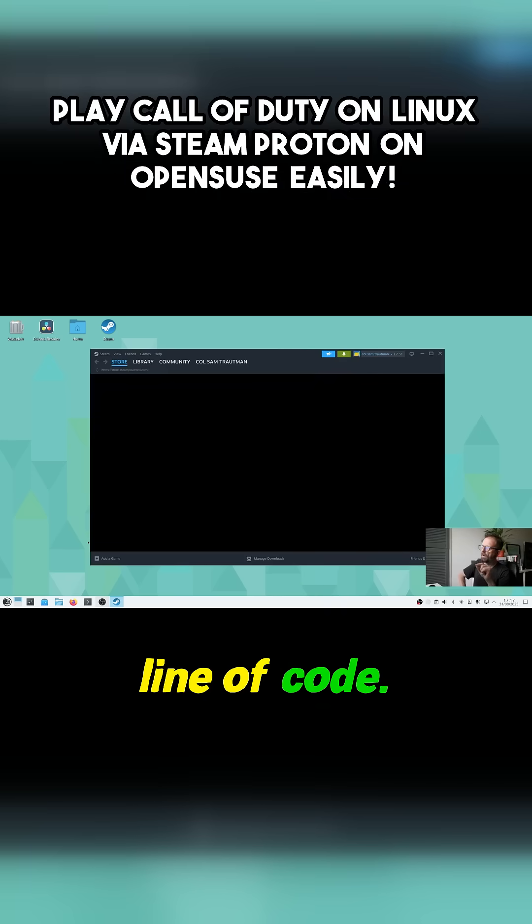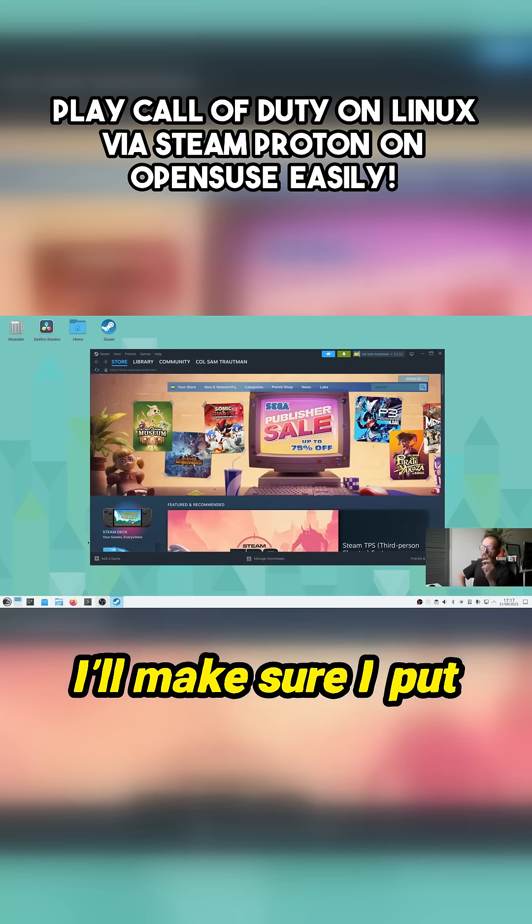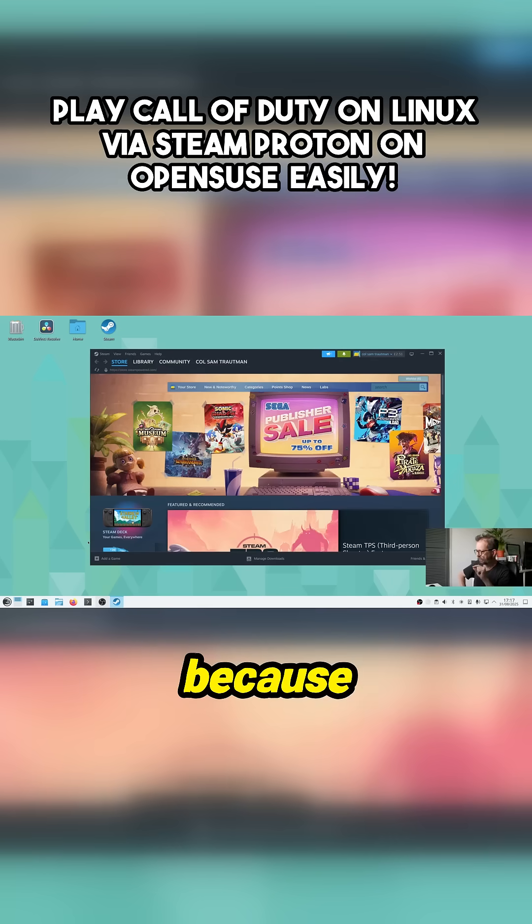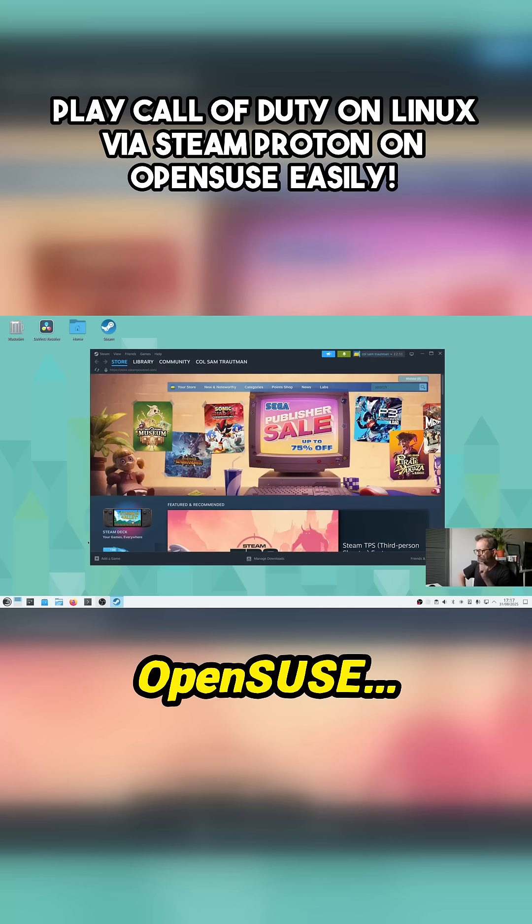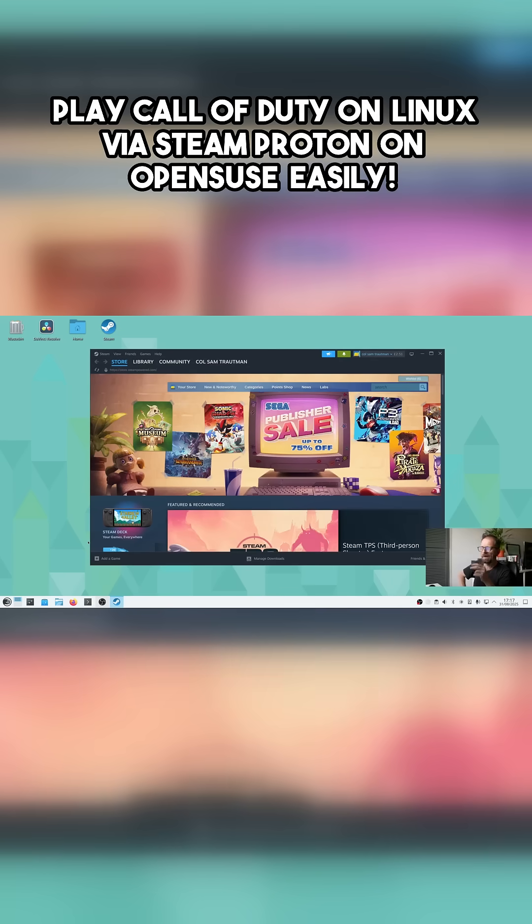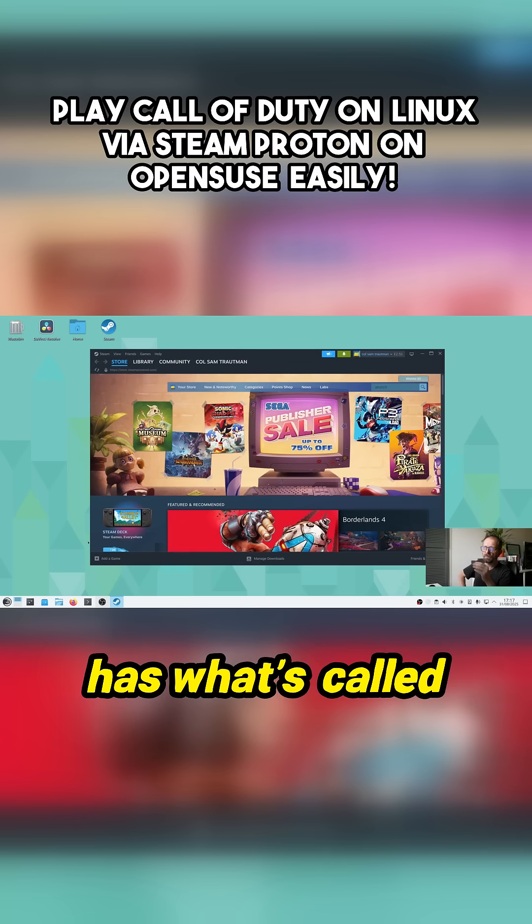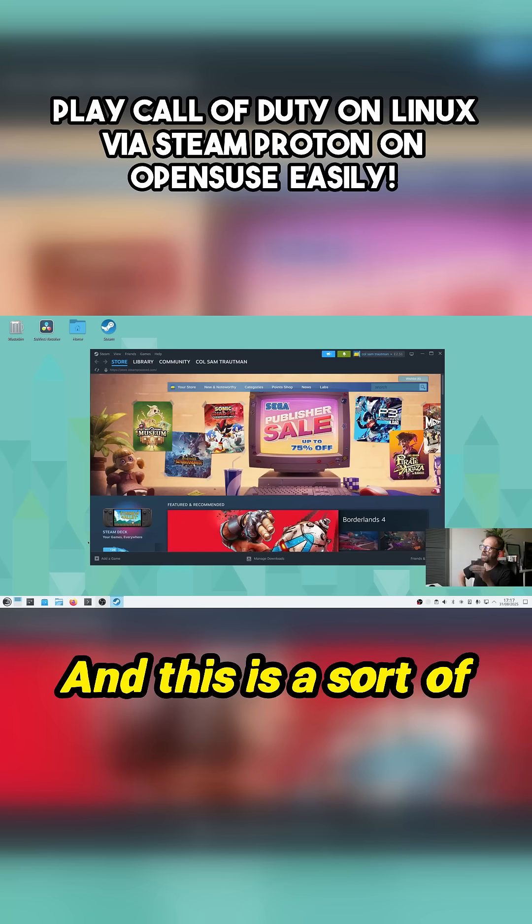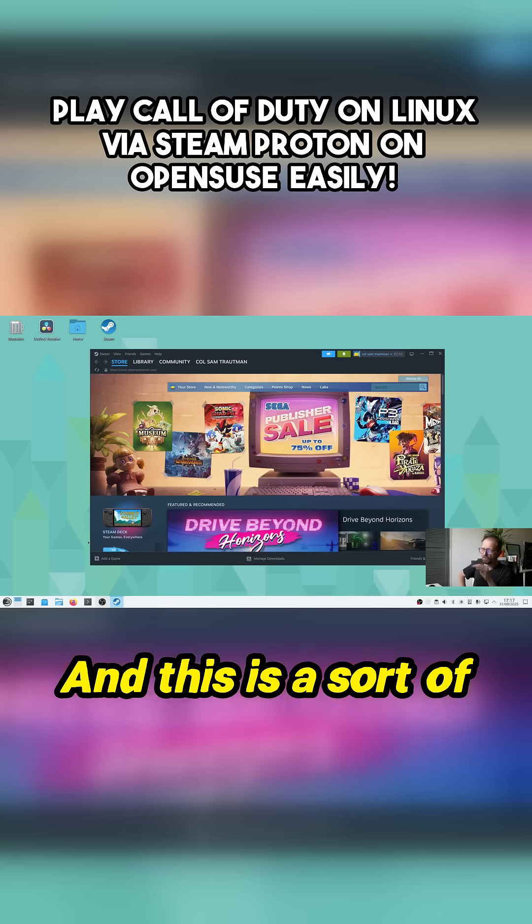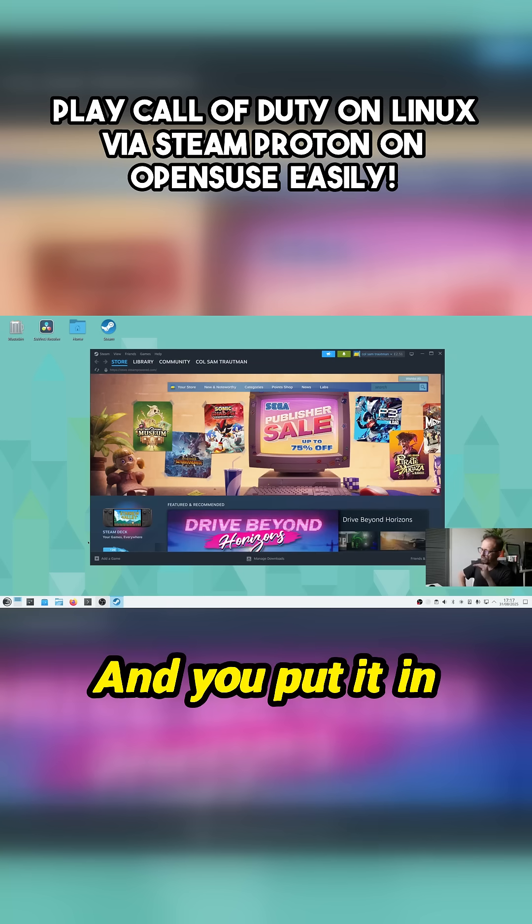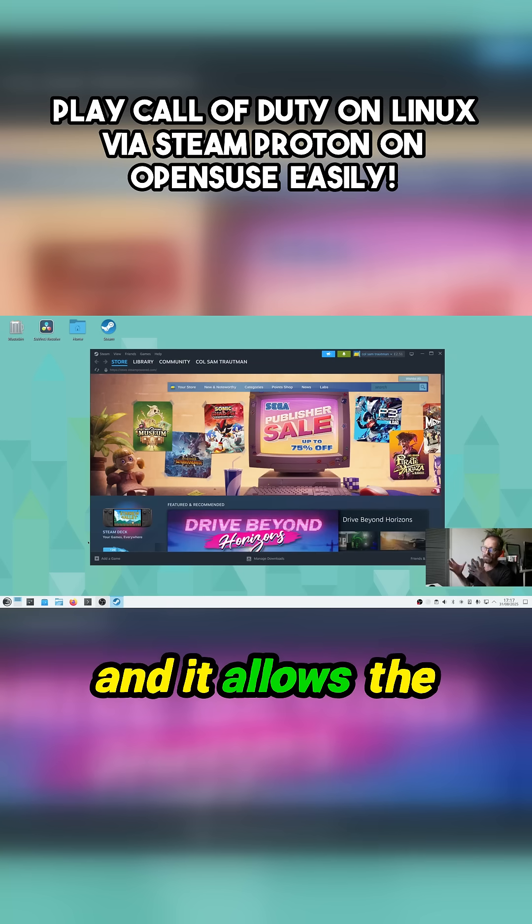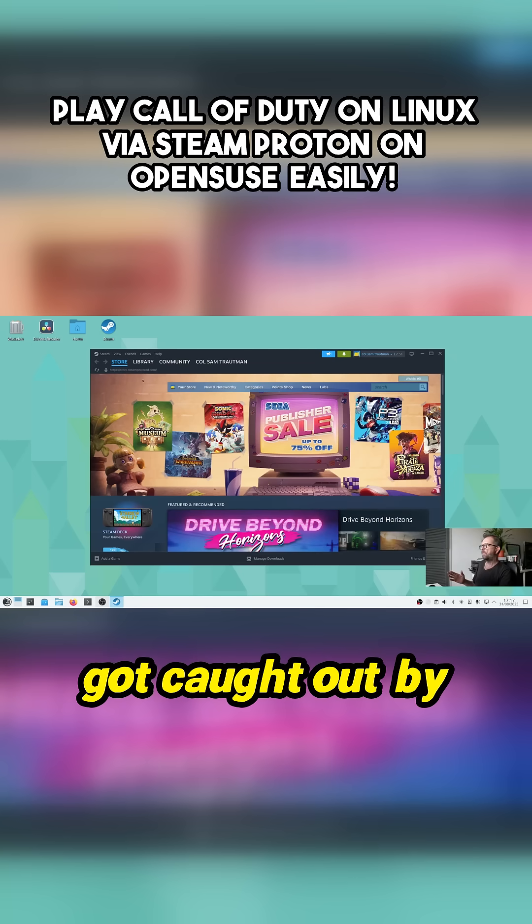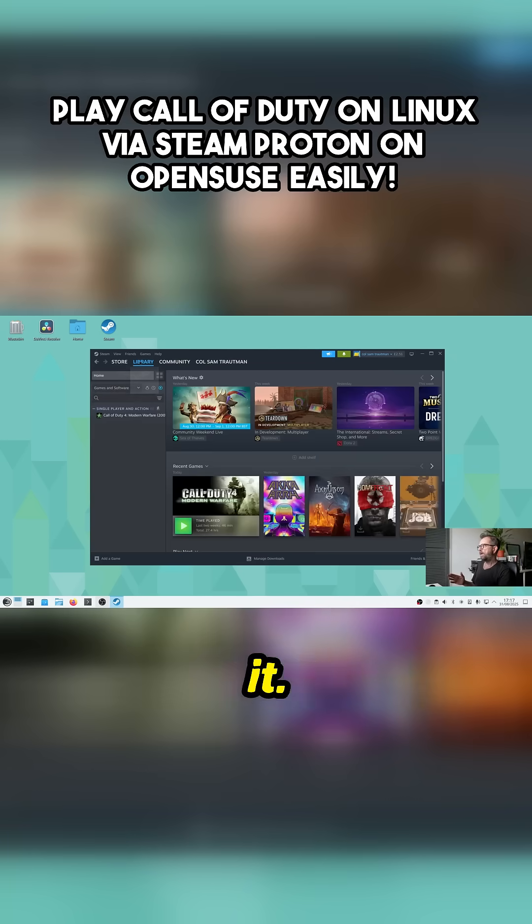OpenSUSE has what's called Secure Enterprise Linux, and this is a sort of security thing. You put it in and it allows the games to run. When I first did it I got caught out by it.